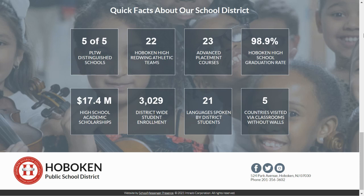And finally, our students visited five different countries in the past five years: France, England, Spain, Italy, and Japan.